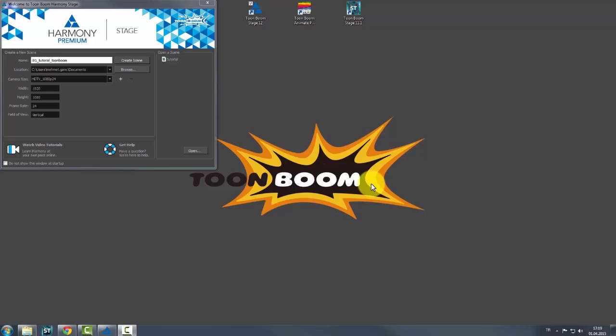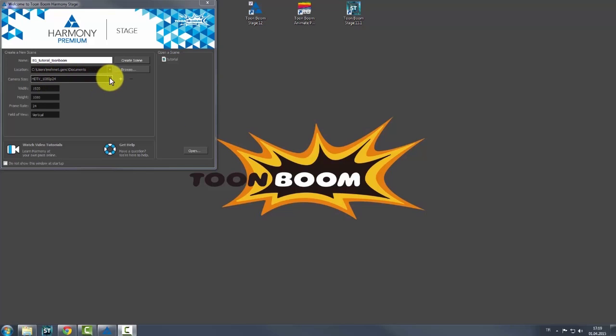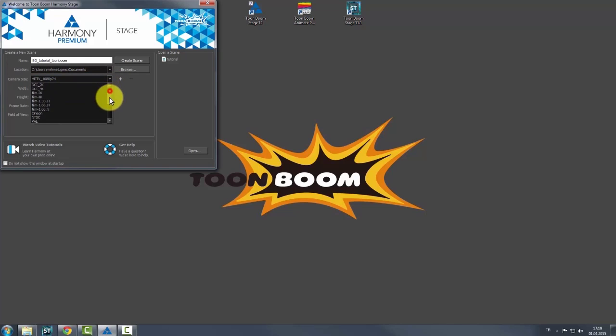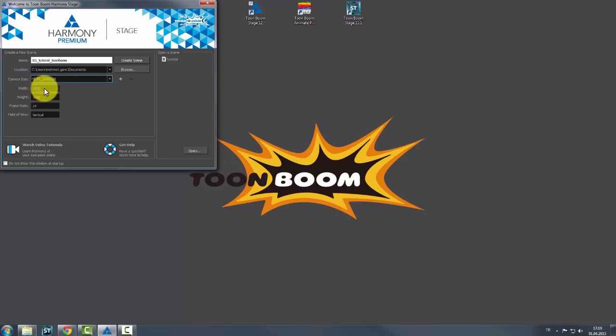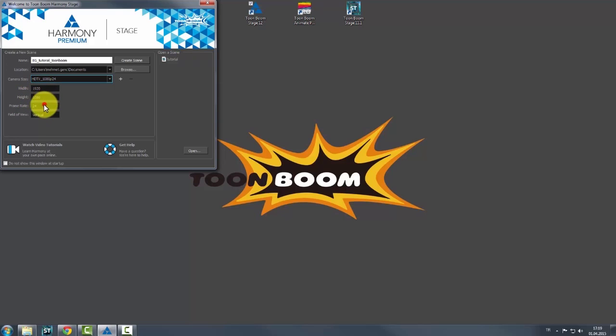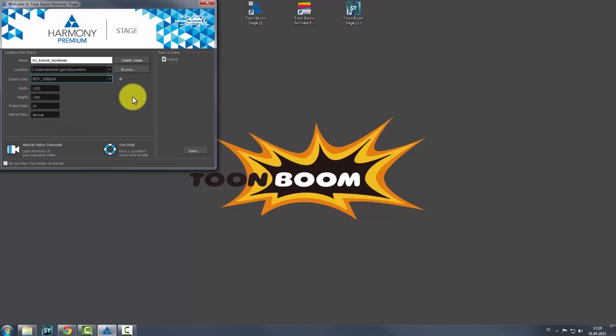Then, I have started Toon Boom Harmony stage. When I open Harmony, a menu pops up. For camera size, I am choosing HDTV 1080p 24. For your project, you can choose whatever size you want. I have set the frame rate to 24. After all the settings are ready, I hit the OK button.